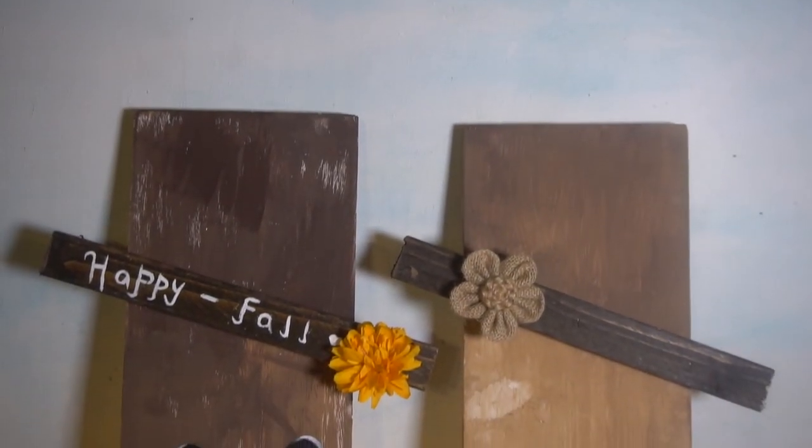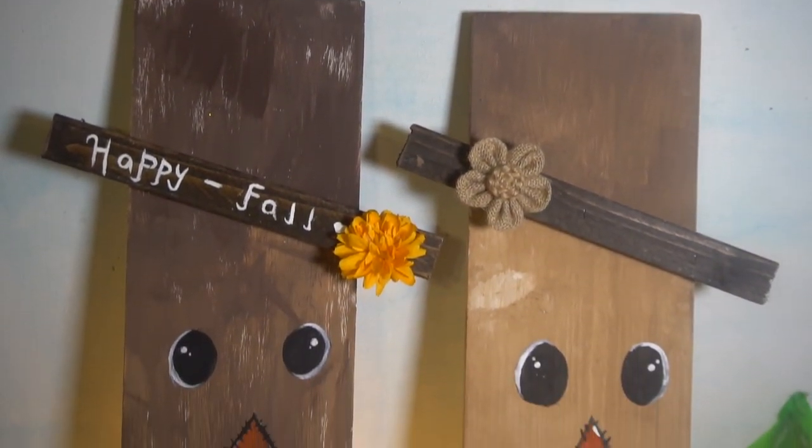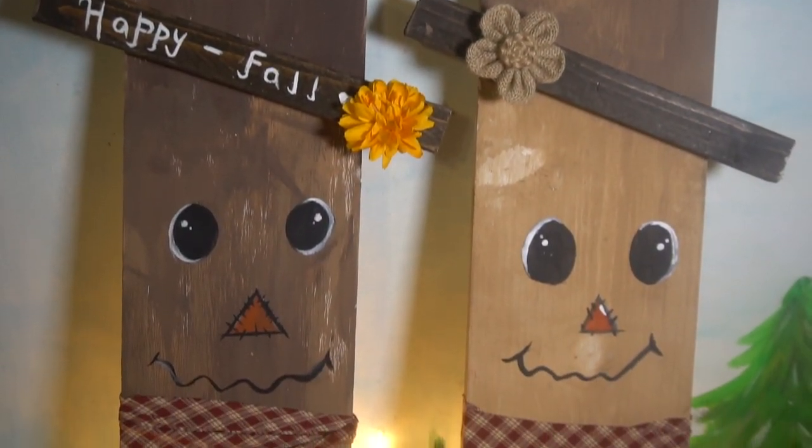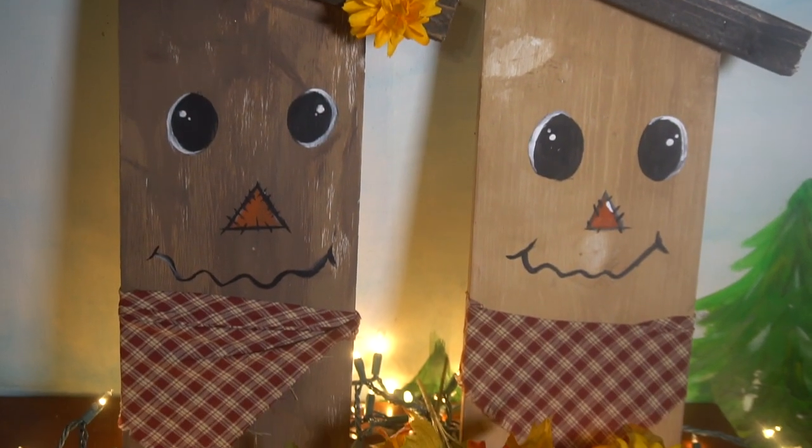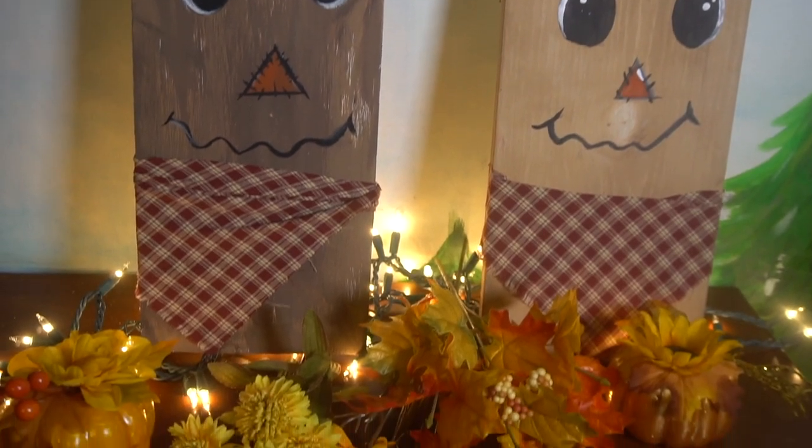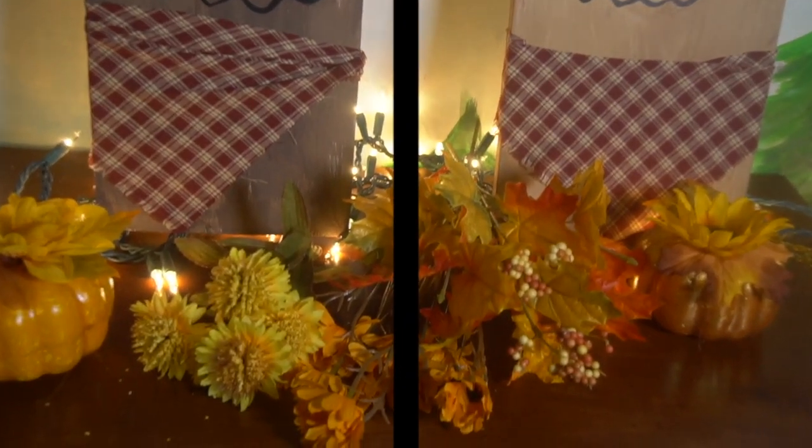I hope you enjoyed this project and enjoy making your own little scarecrows. If you haven't already, please subscribe and thumbs up.